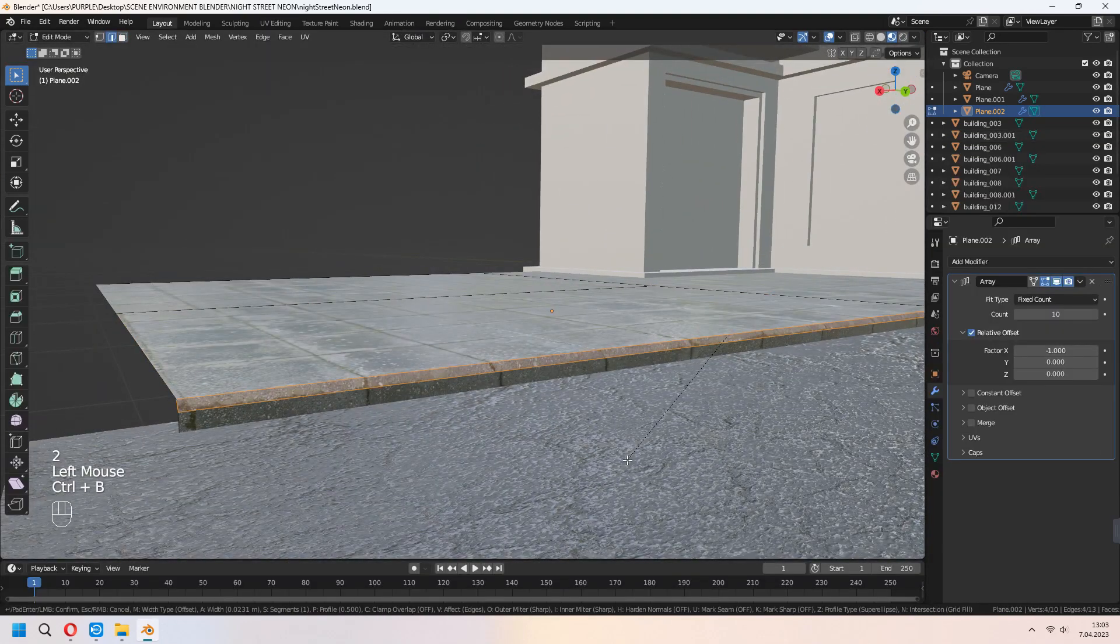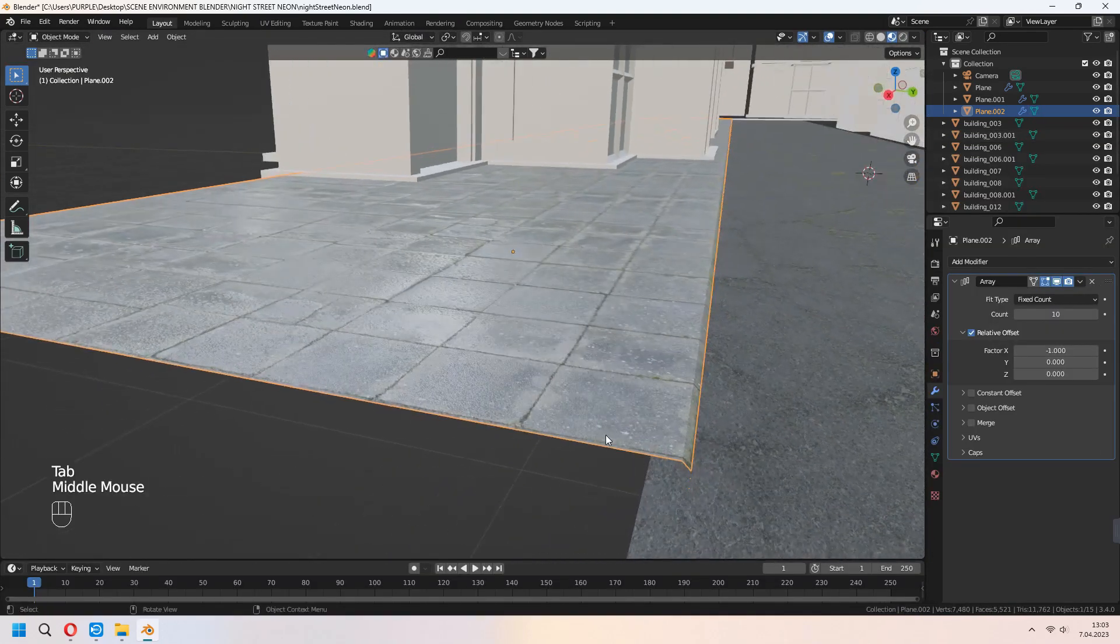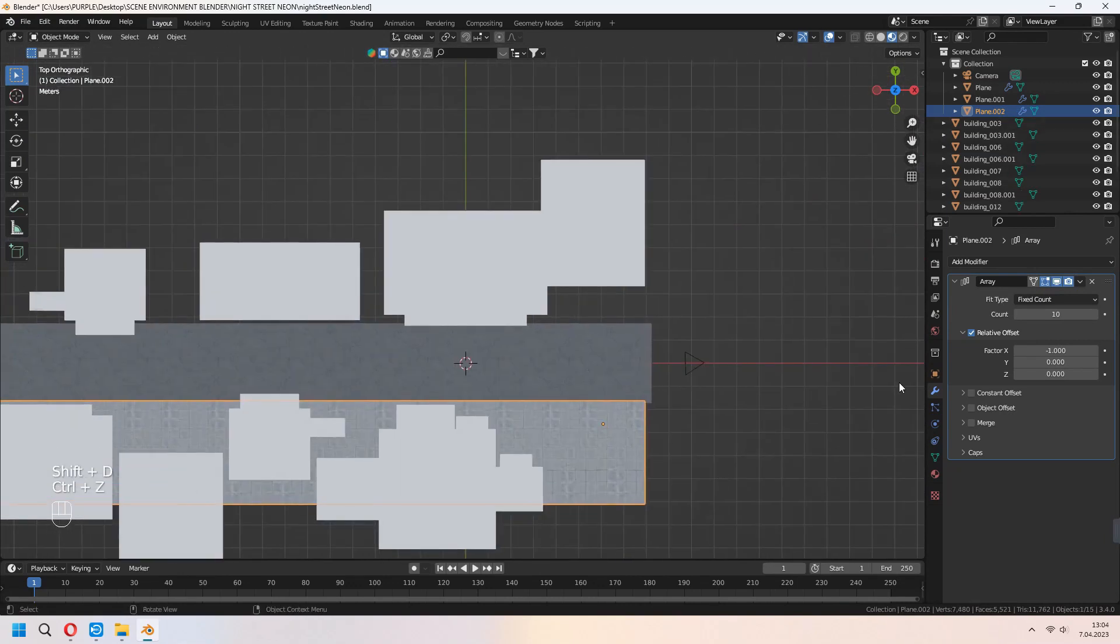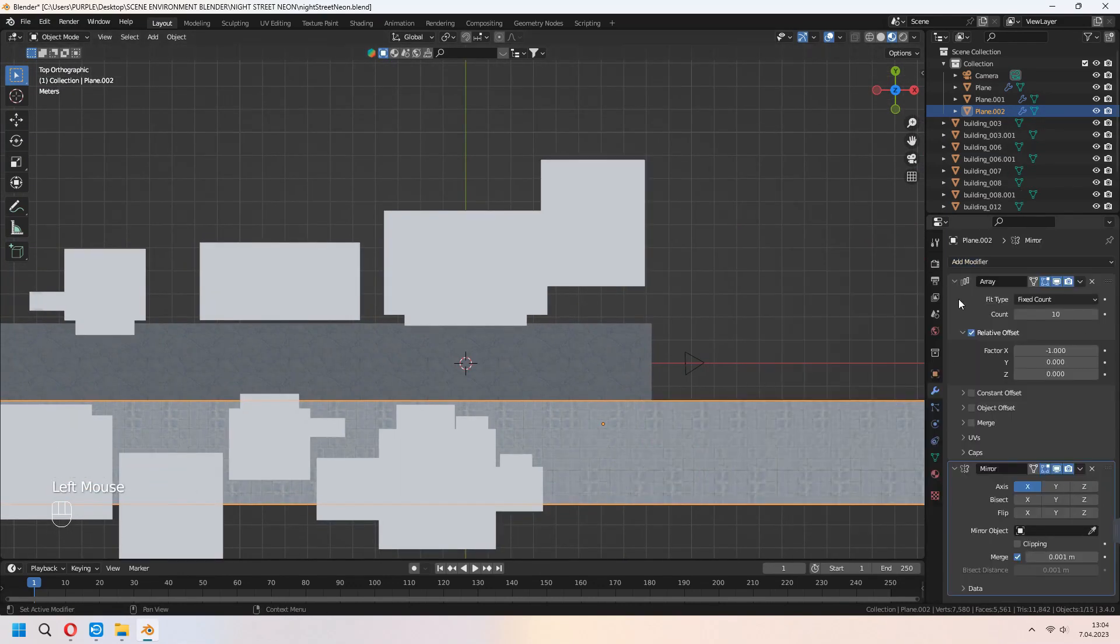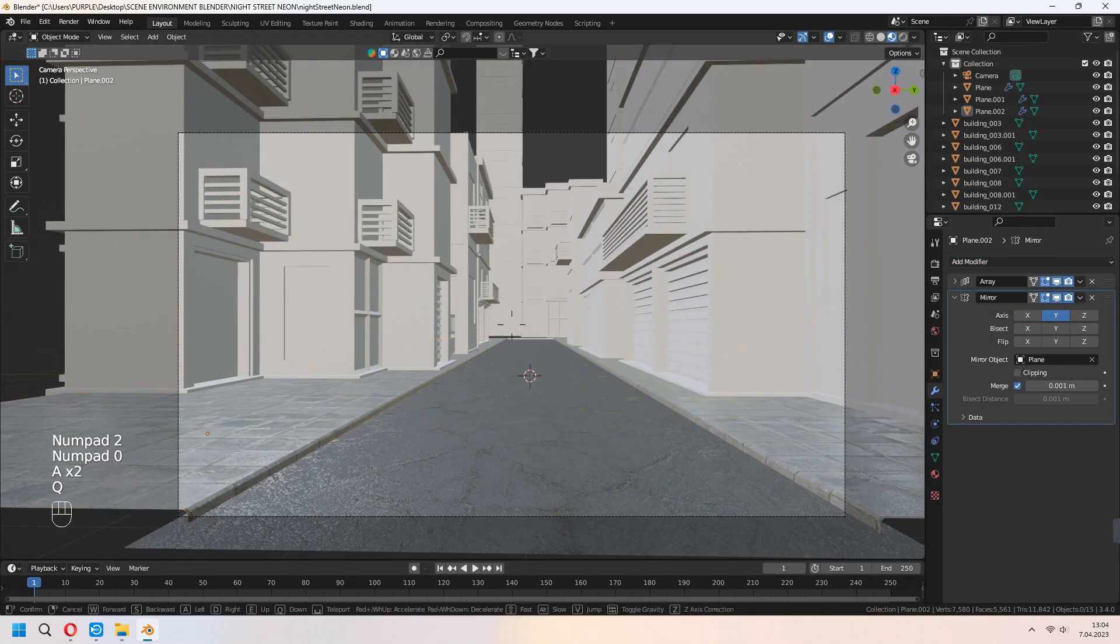Add an array modifier and set your value minus 1 and increase your count. For the front edge, press Ctrl B to bevel. For the sidewalk, add mirror modifier and select object as a road.